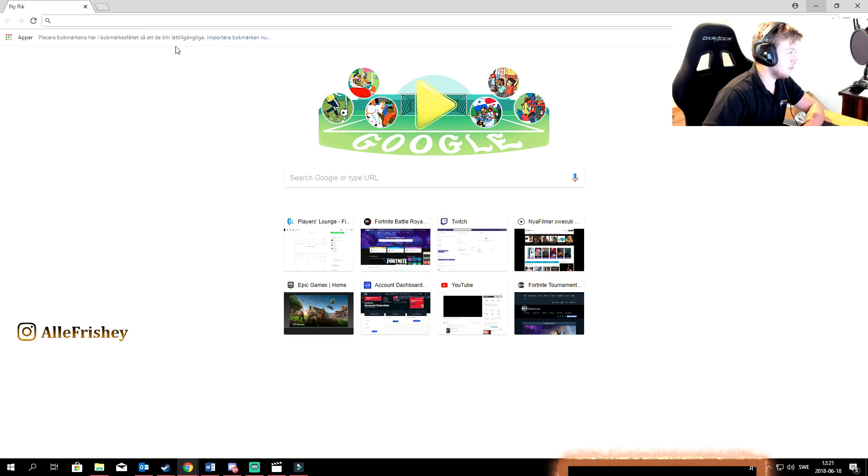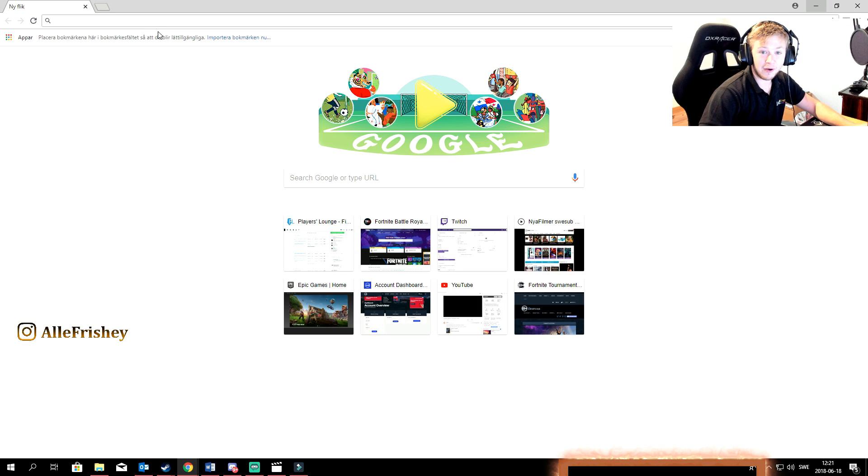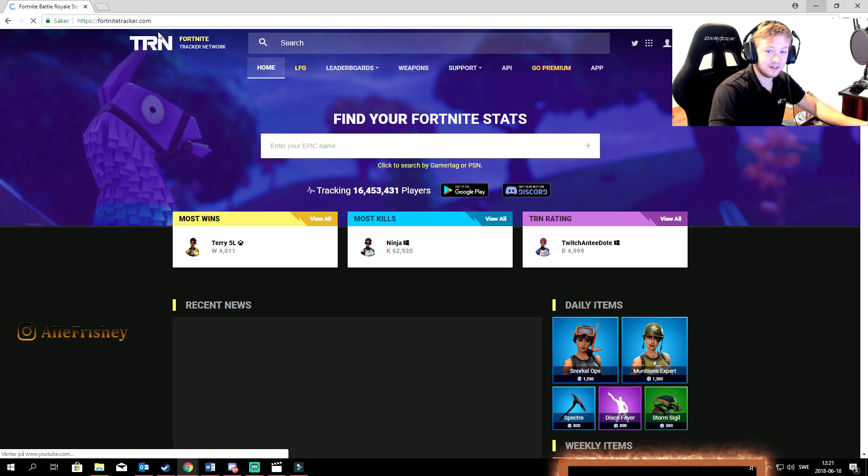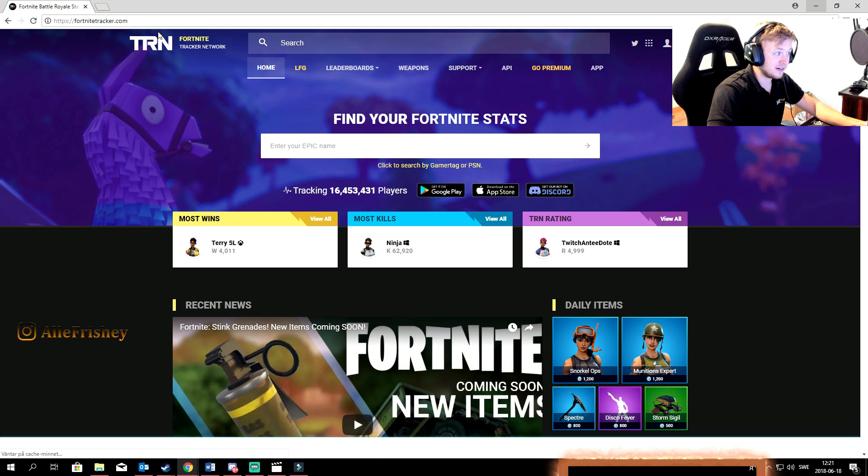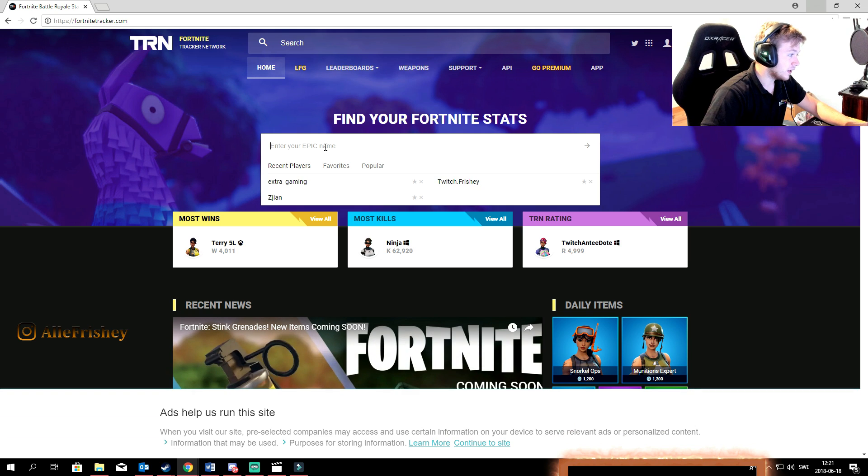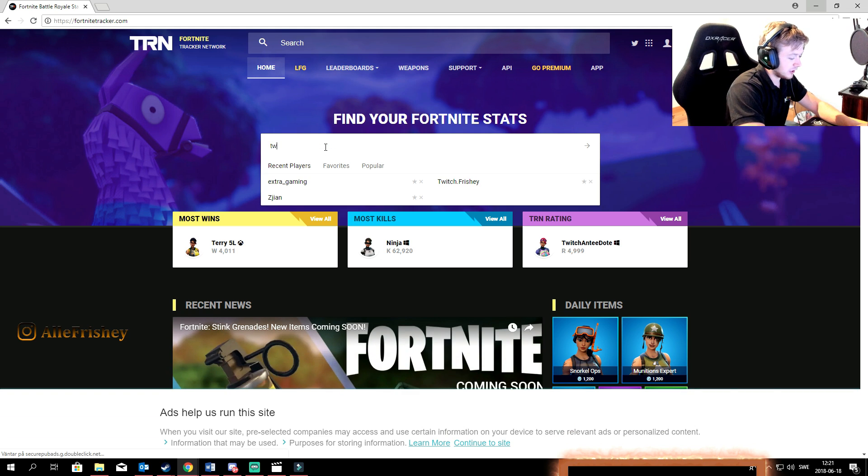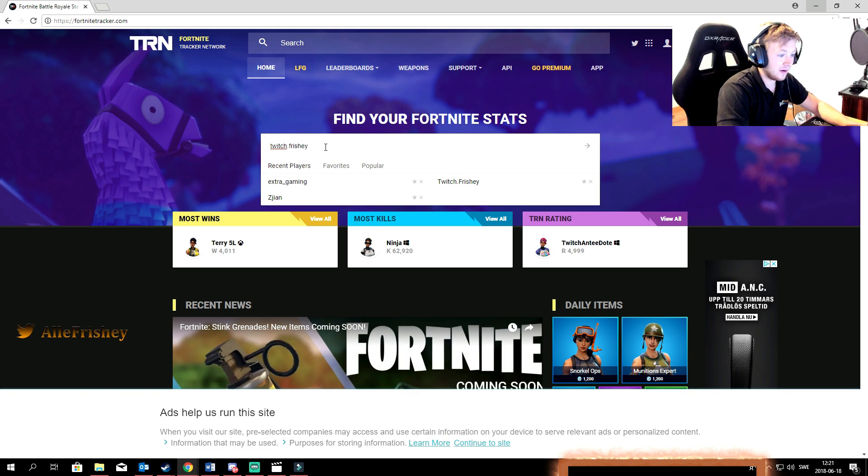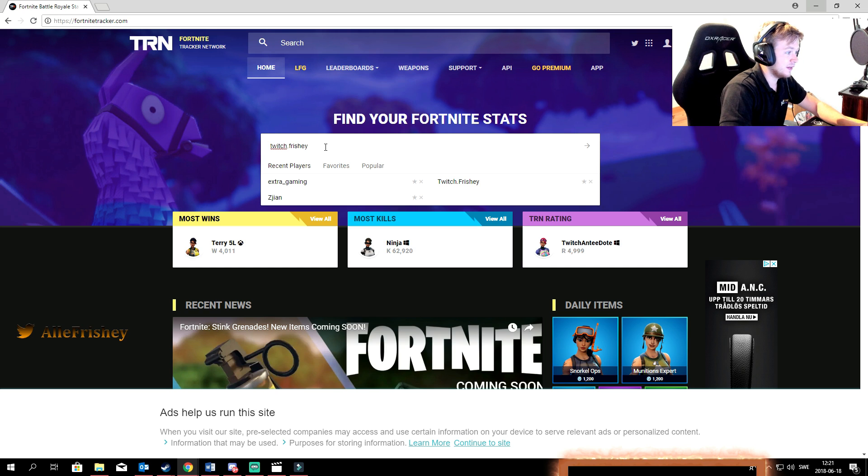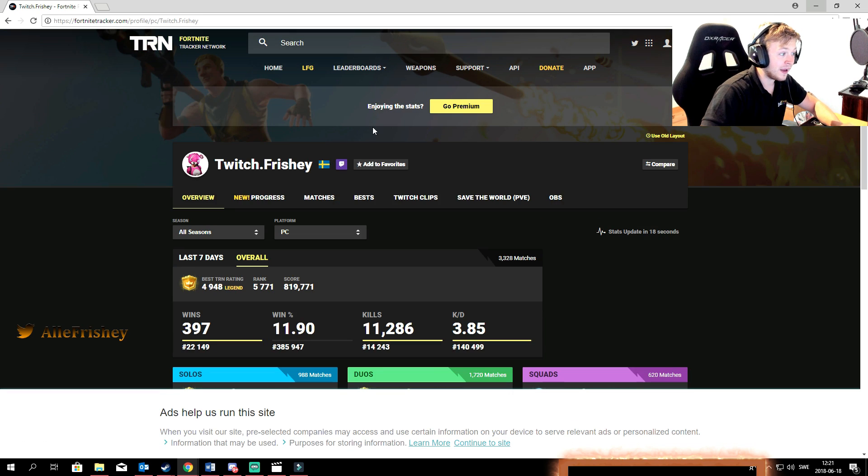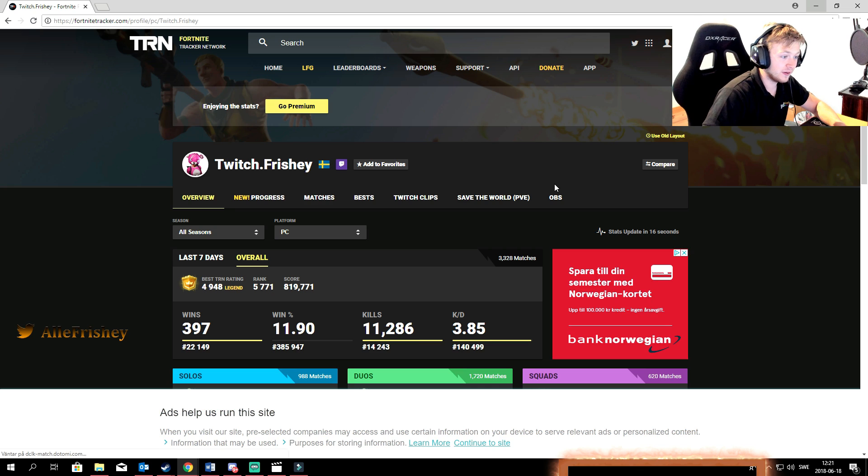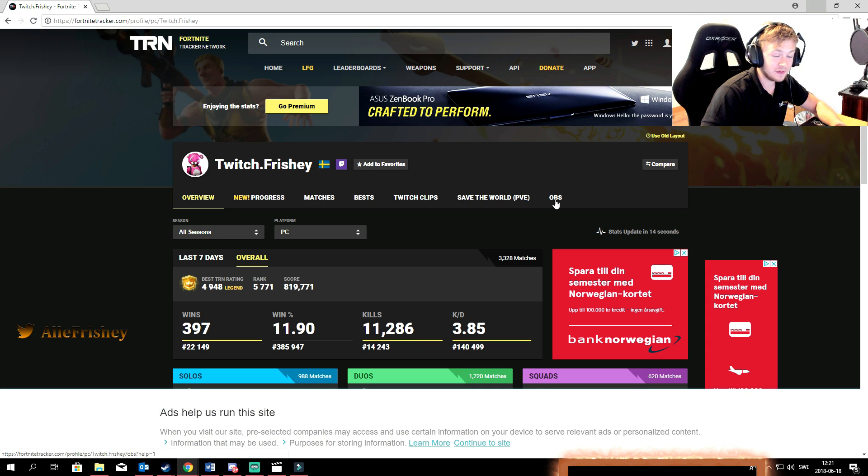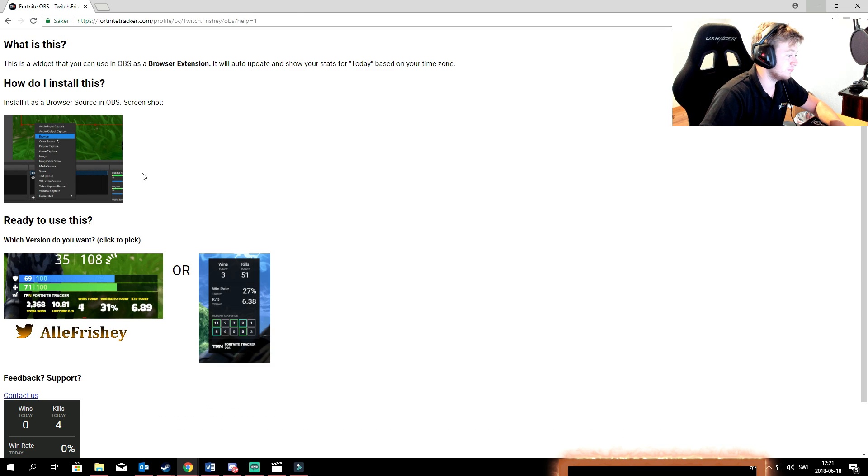First you go to your web browser, search up fortnitetracker.com. Go search up your name, your Fortnite name. Doesn't matter what console you're on, can be PC, PS4 or whatever. So that's yourself. You see this OBS tab, press it.